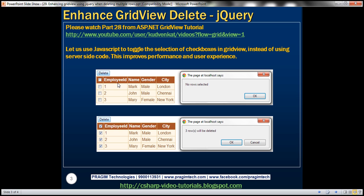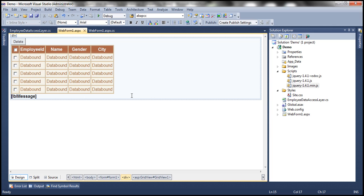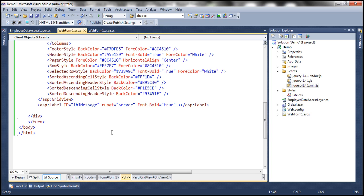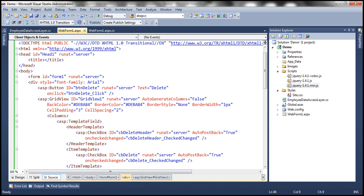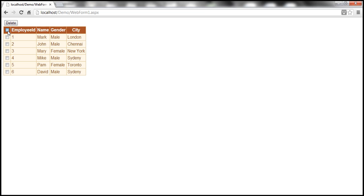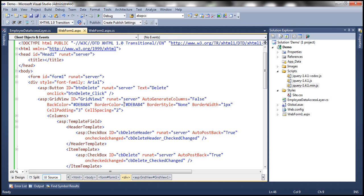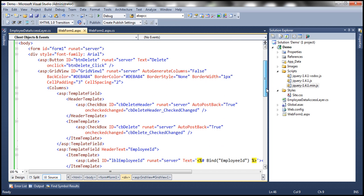Let's see how to achieve this. I want to use jQuery for this. The first thing is we don't want the web form to be posted back to the server when the selection in the checkbox changes. The web form is posting back because we have set the AutoPostBack property of the checkbox within the header and within the data row to true. So let's turn that to false or remove that AutoPostBack attribute altogether.